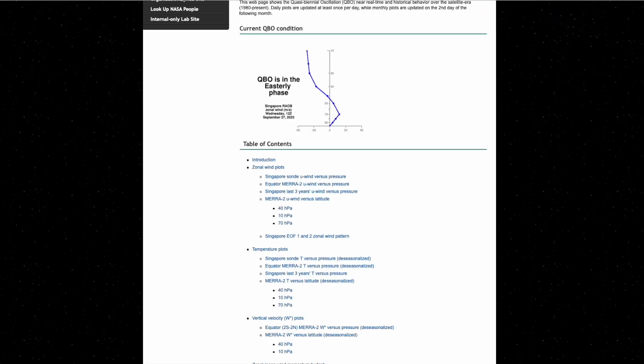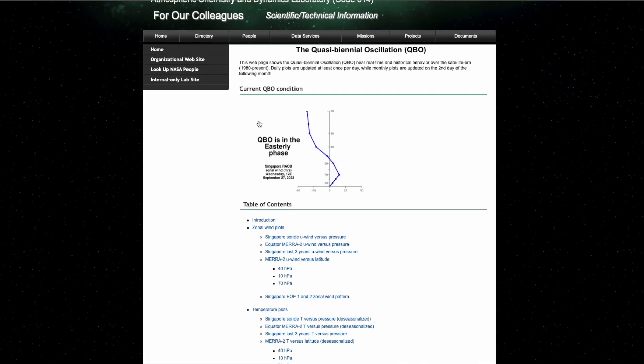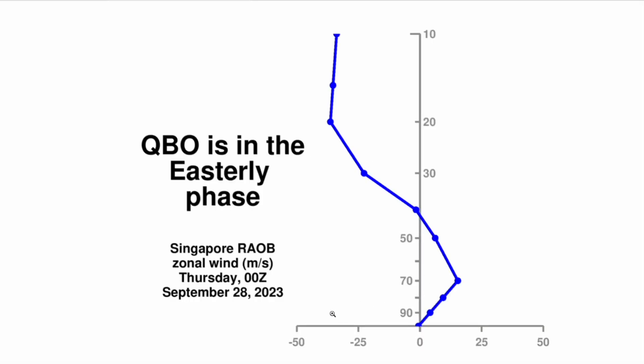Now we need to look at what the latest data is showing. Interestingly, the QBO is currently in the easterly phase. If we zoom in on this image, the bottom axis shows the direction of zonal winds — negative is easterly, positive is westerly — across different pressure levels from 10 hPa, the traditional level for the polar vortex, down to 30 hPa high up in the stratosphere. The QBO is technically in an easterly descending phase — pretty much 40 hPa and up is in the easterly phase. From what we saw on the Met Office website, this suggests an above average chance of cold weather.